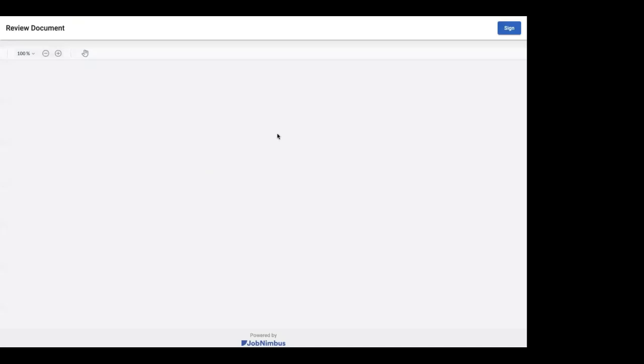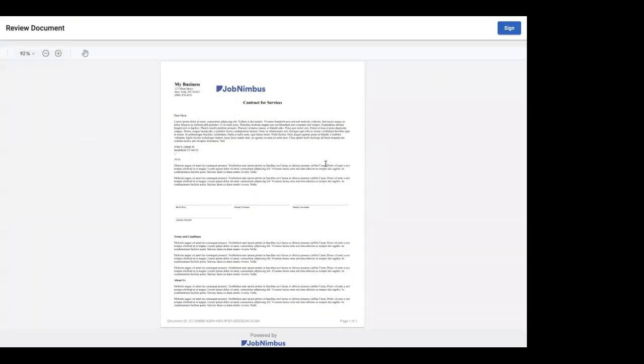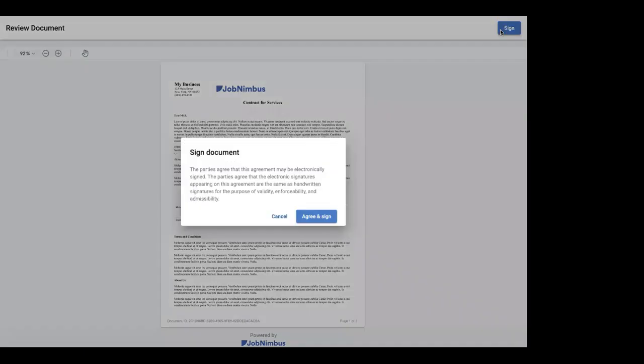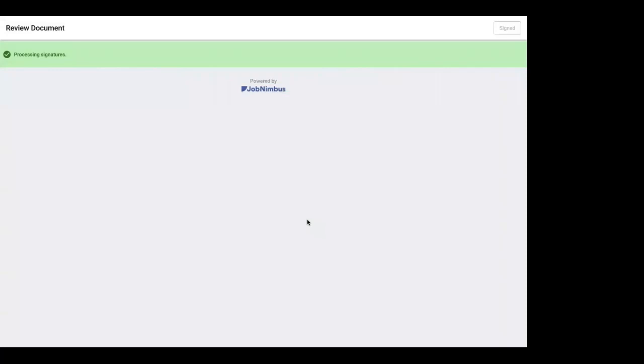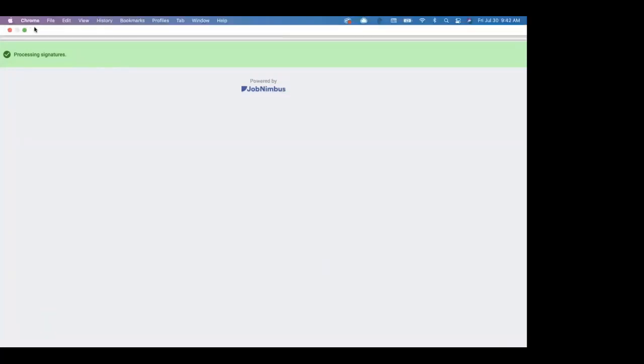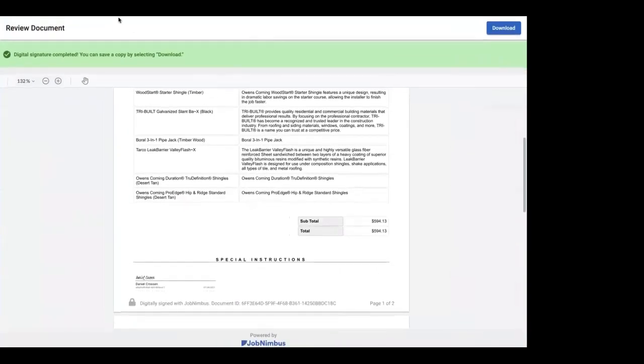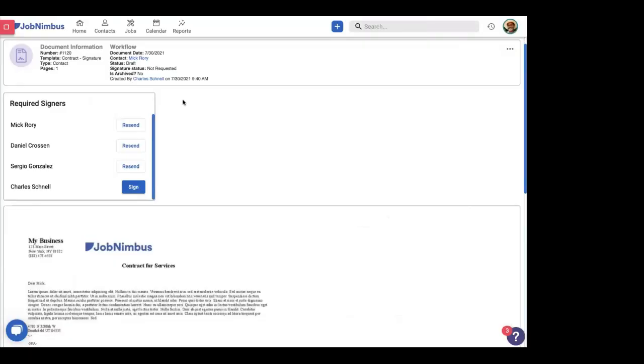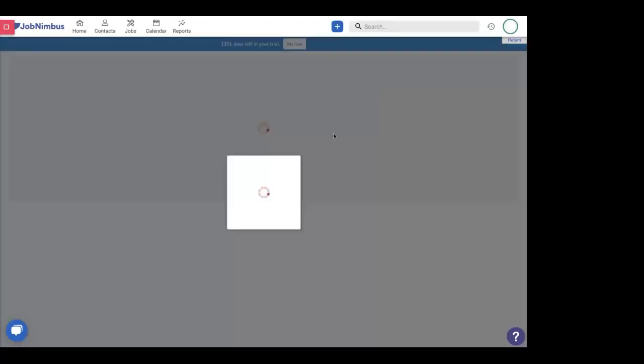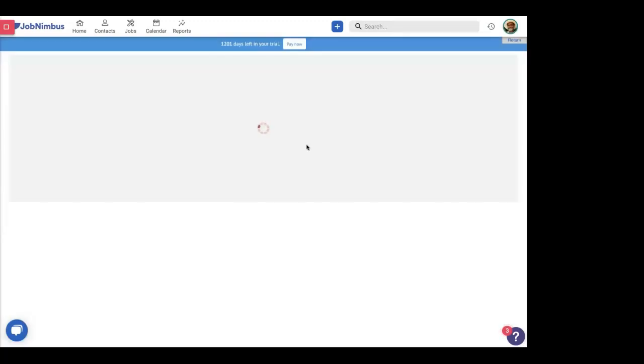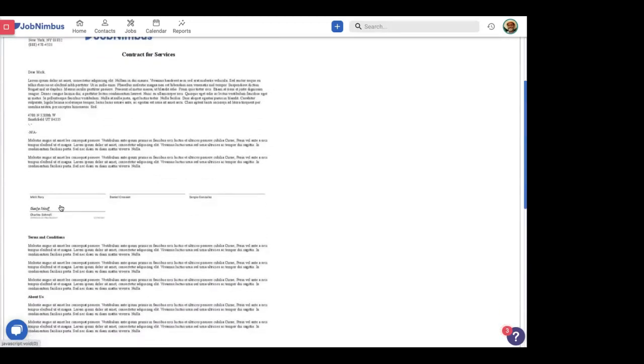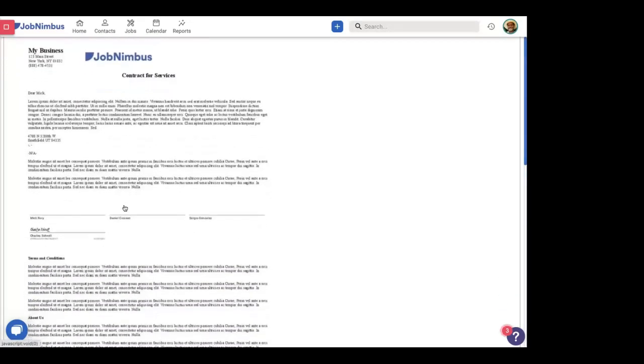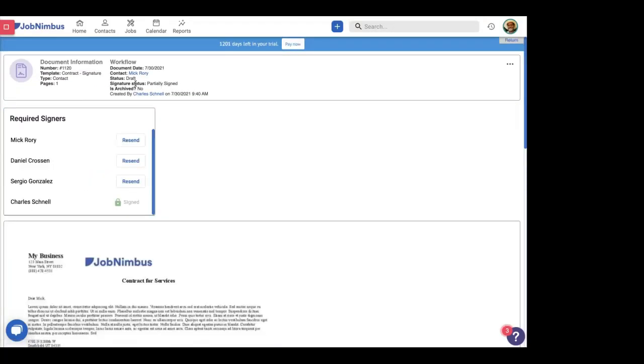And it will pull up the document for us to sign. And this is the same as before. We have the signatures right here. We have the pagination, the document ID down at the bottom. And as Charles, I can click sign, and then agree and sign. Since I'm already logged in, I don't have to go and type in my name. I can just sign it right there. Now, another thing that we can do. So, we're back in this document. We're going to refresh it real quick so we can see what it looks like with one person signing this document. So, as you see, we have Charles Schnell right here as a signature. And he's already signed. And we're just waiting on everyone else to sign this document. And the signature status says partially signed.